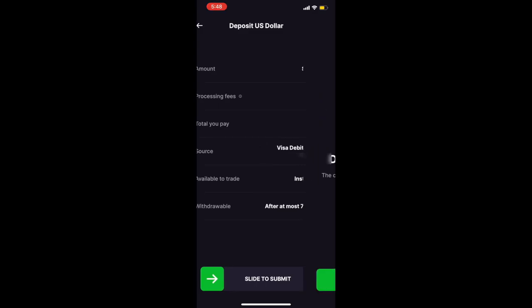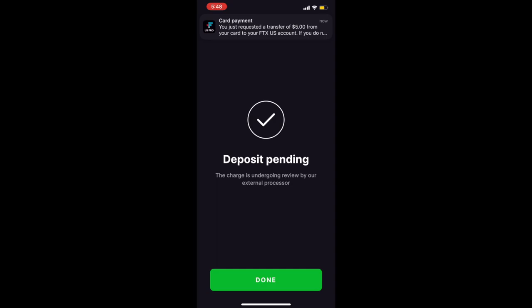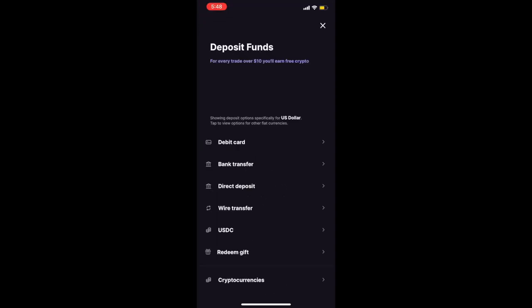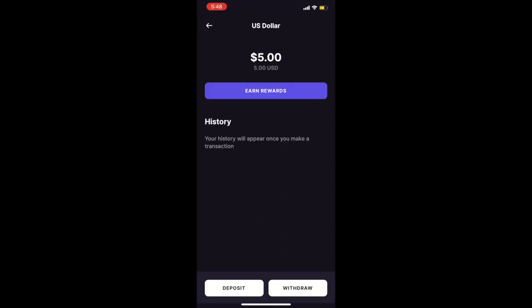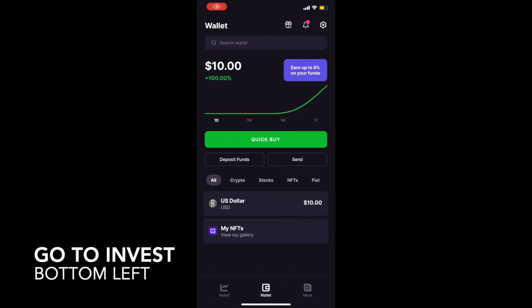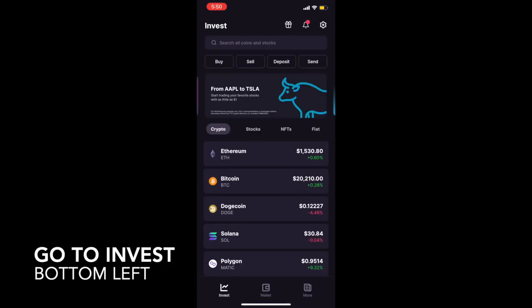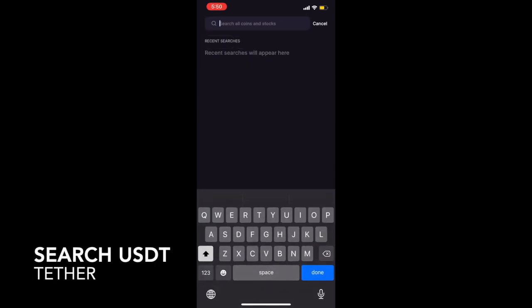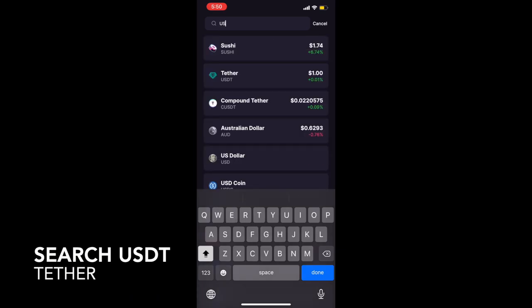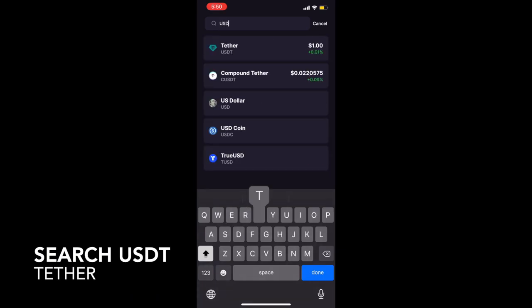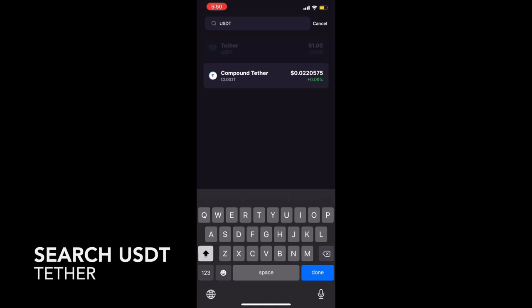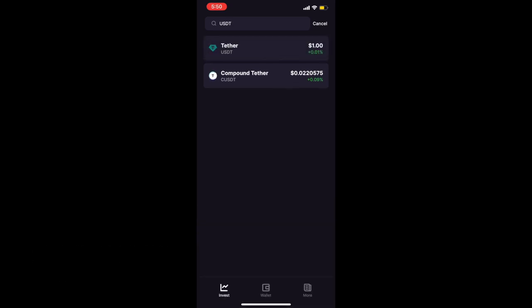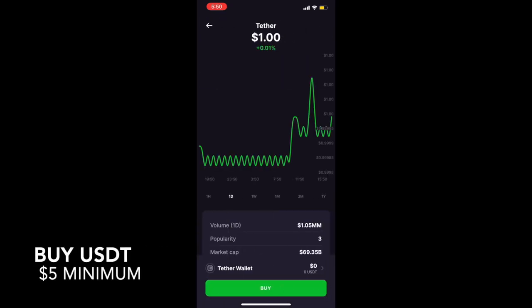After you've deposited into the USD account, you need to complete one more step in order to send the money. You're going to press on Invest, located on the bottom left of the screen at the main menu. Here you're going to search for USDT — the title will pop up as Tether. You are going to buy with the money you deposited previously.